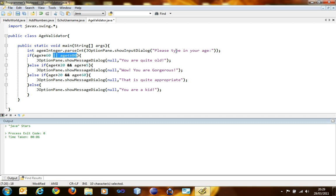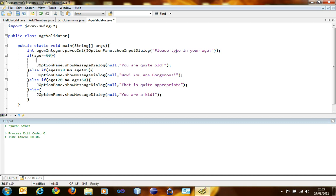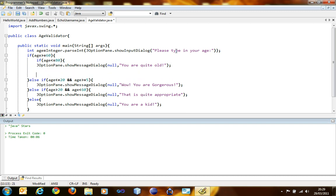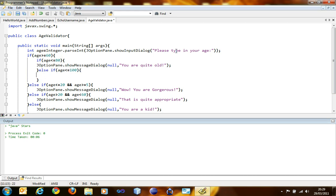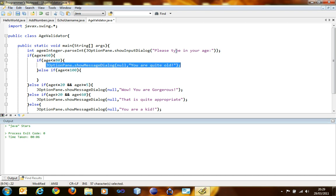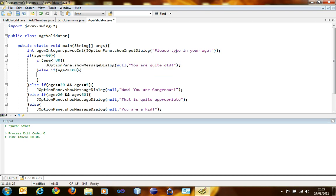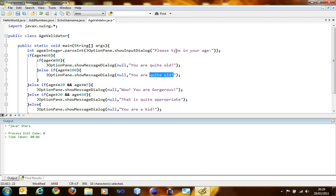To do that we must remove this, then another check if age less than equals 80, then this else if age less than equals 100. So you are terrific.